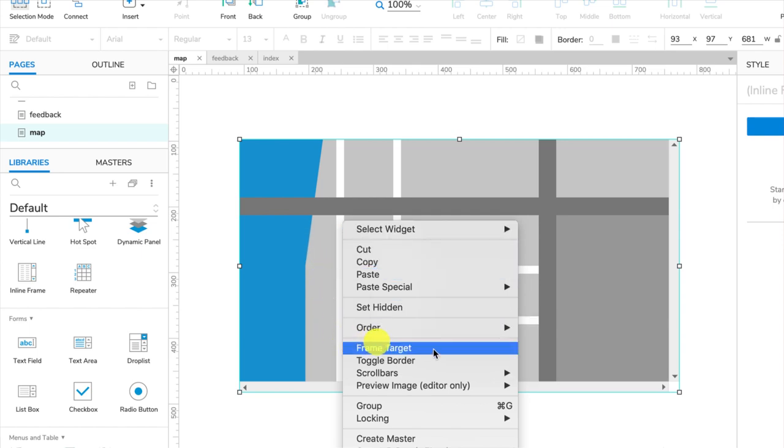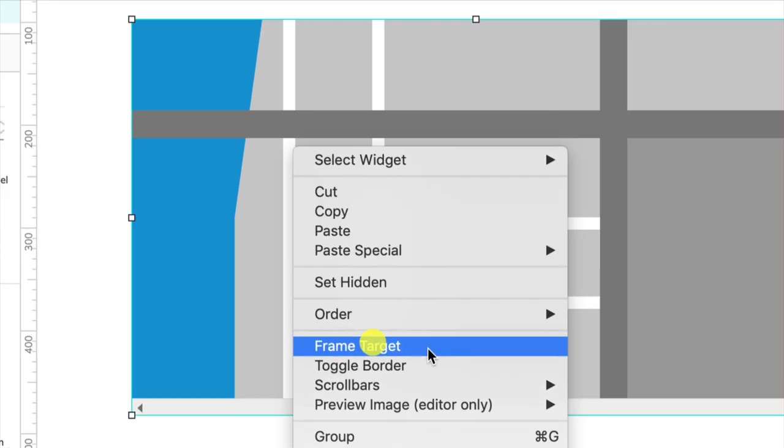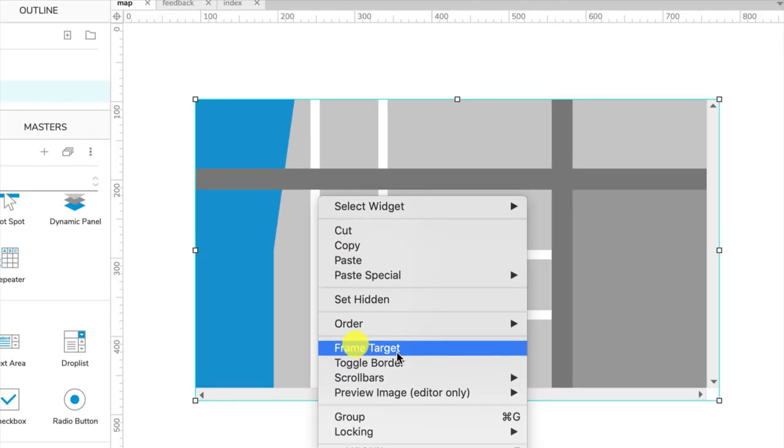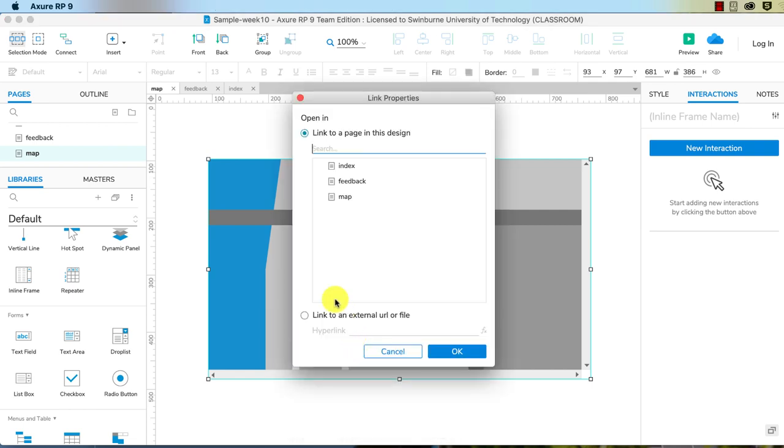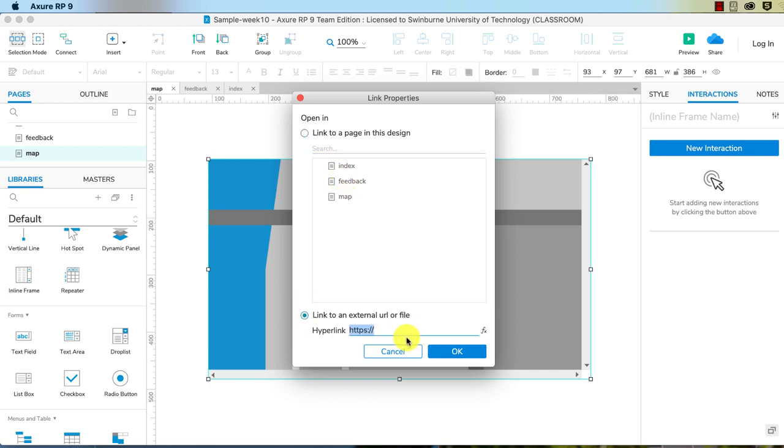Right-click, and to add the map what we want is frame target, so I click on that. Now it's asking, do you want a page in your design to be put there? No, I don't. I want an external URL. Let's go and get that.